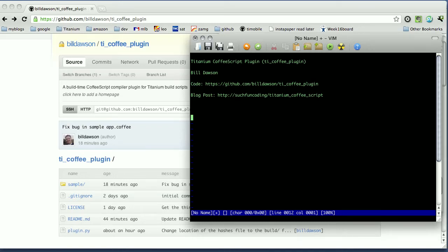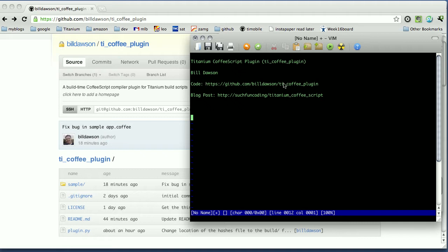Hello, this is Bill Dawson. I'm going to show you how to install and use the Titanium CoffeeScript plugin, which is available on GitHub right here. And there is an accompanying blog post at suchfuncoding/titanium_coffee_script.